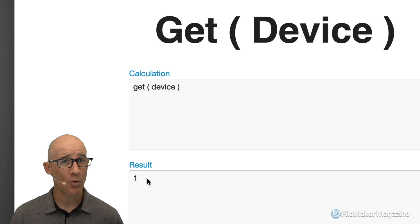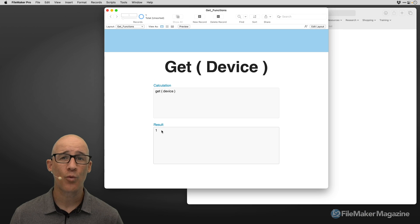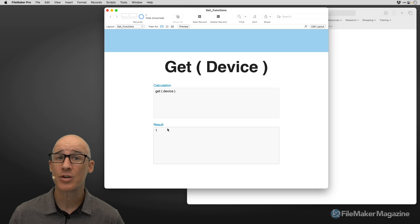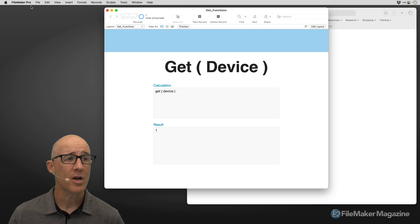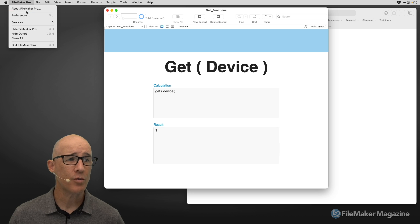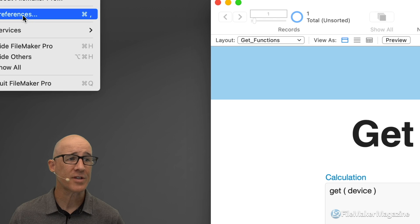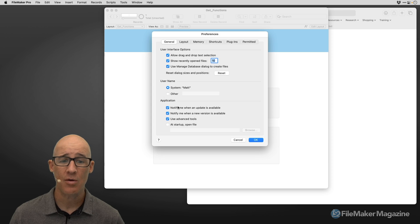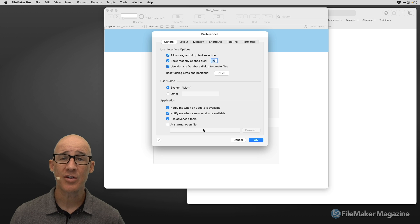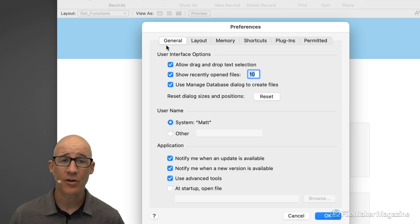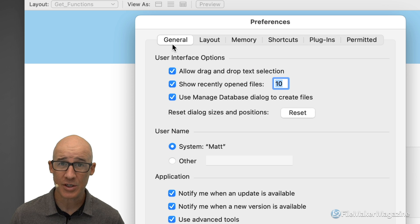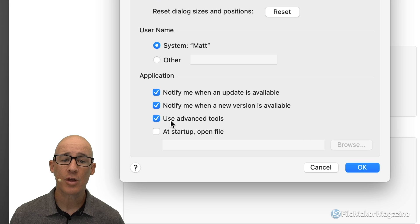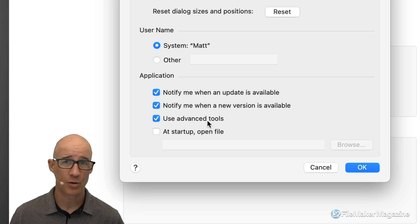Now there's a better way to do this, and that's using the Data Viewer. If you haven't turned on Advanced Tools in FileMaker, you simply want to go to your Preferences, which I'm going to access right now, and make sure that on the first tab, the General tab, we have clicked Use Advanced Tools.